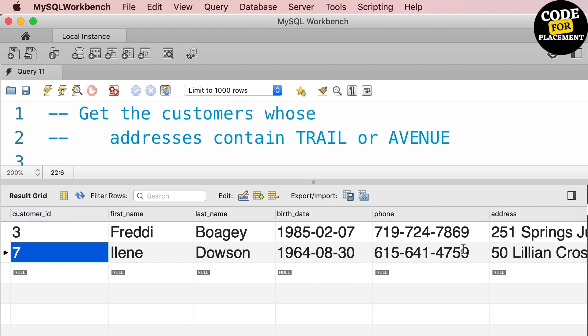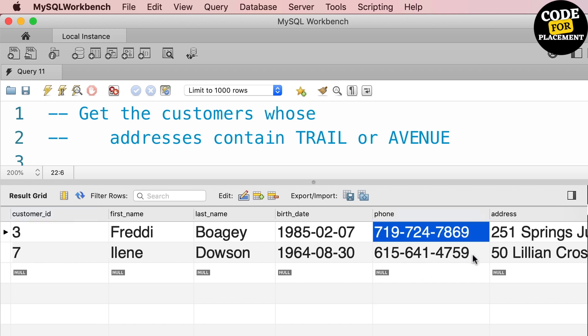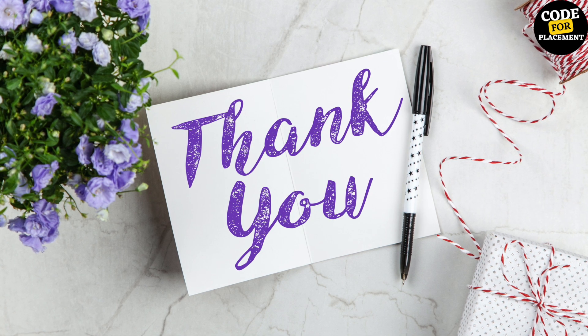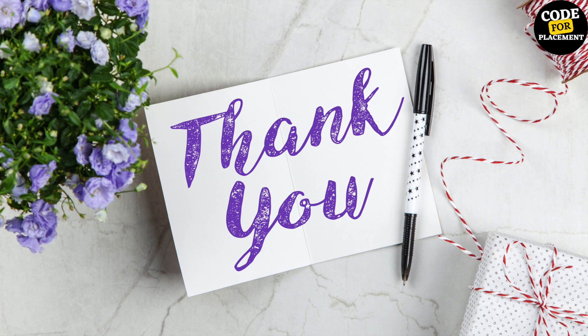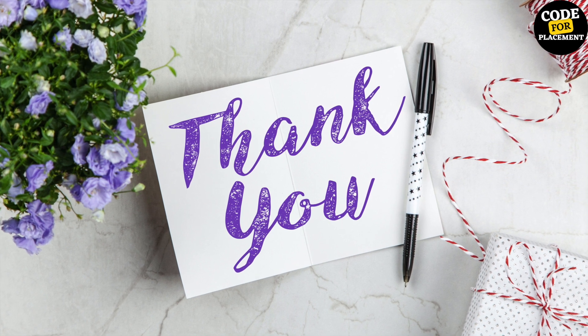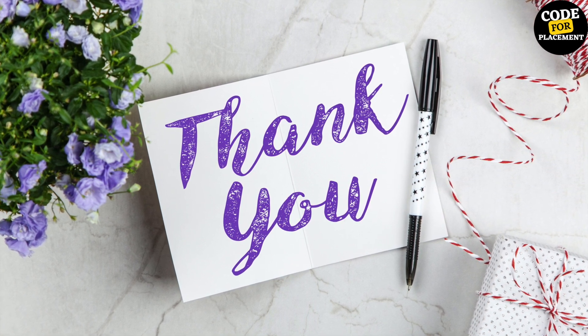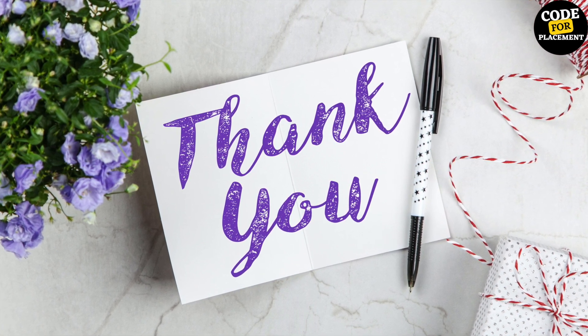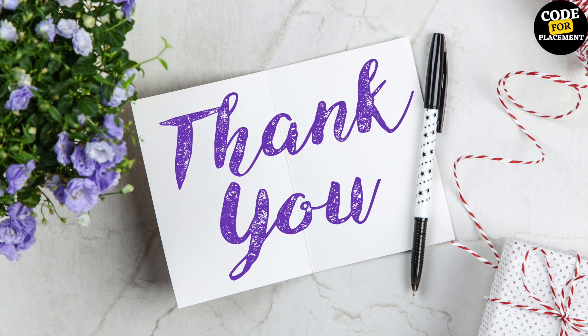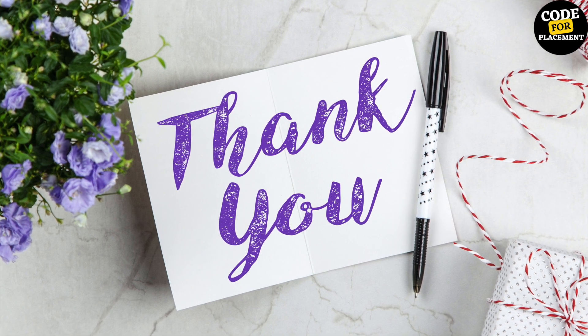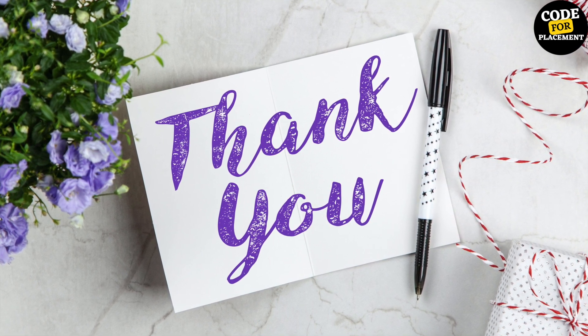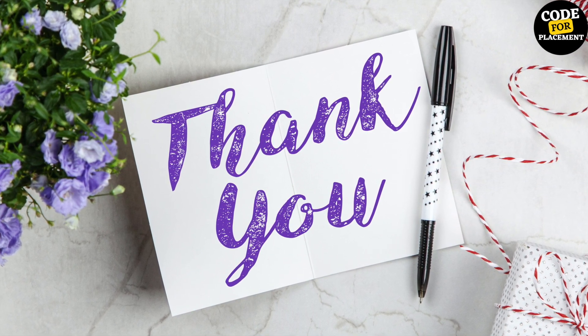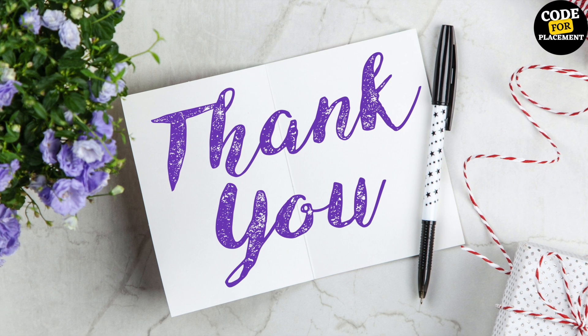Thank you so much guys. Do subscribe to Code for Placement. We are going to bring a lot of videos in this way, in Hindi, in English, in whatever possible ways, for the sake of your placement. Thank you so much, do subscribe to Code for Placement.